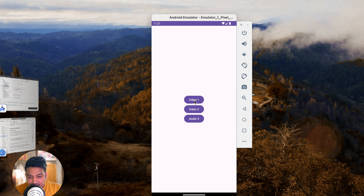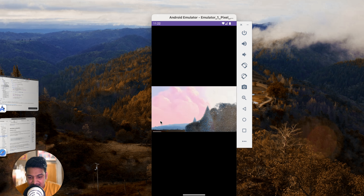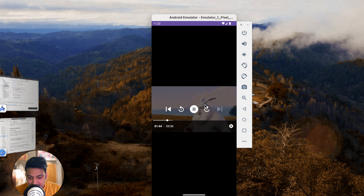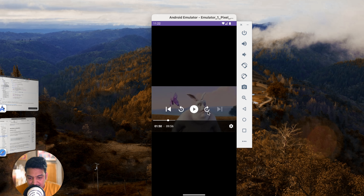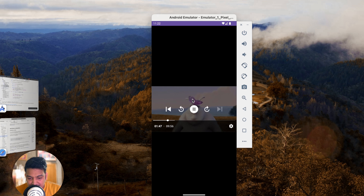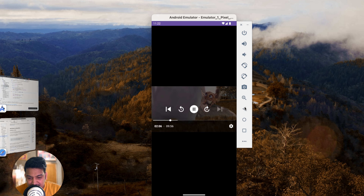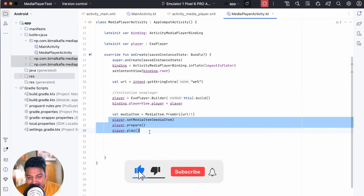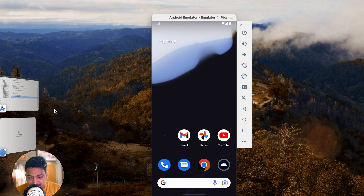Let's run and test. Click on Video 1 and you can see the ExoPlayer is shown and the video is being played. You can see the buffered progress, skip forward or backward, pause, and also increase or decrease the playback speed. However, if you go back, the audio continues playing in the background because we haven't added code to stop it.